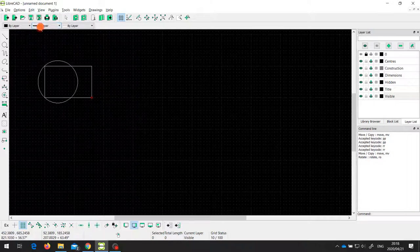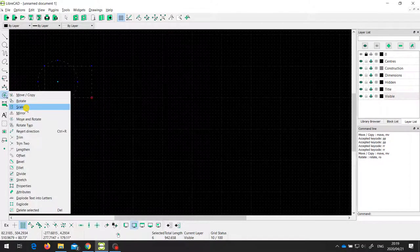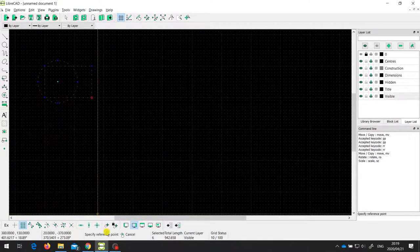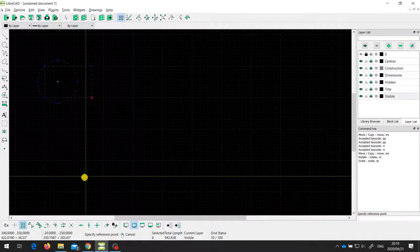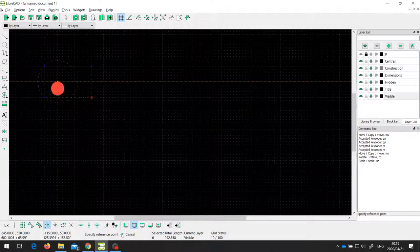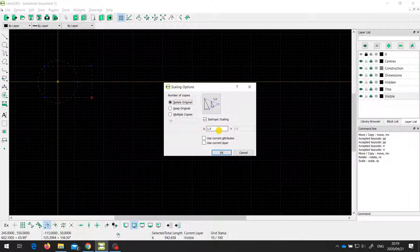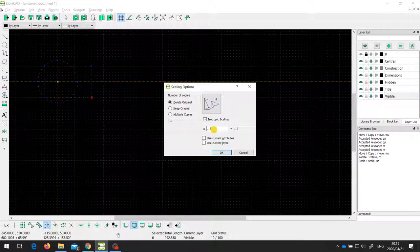I'm going to undo that and select this object again. The next tool is the scale tool, which allows us to change the size of an object. It says specify the reference point. In this case, I want to choose the center of the circle as the reference point. The easiest way to do that is to use the snap center option, turning off snap to grid so we can snap to the center of the circle. It asks whether I want multiple copies, keep the original, or delete the original, and it gives me a scale factor. I'm going to set it to 1.5 — making it 50% larger. Notice I'm only putting in an x value and the y value is matching it.